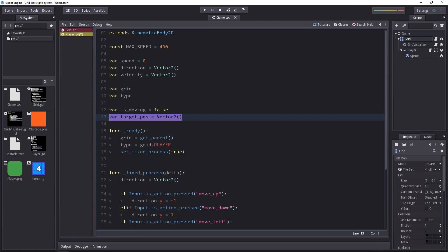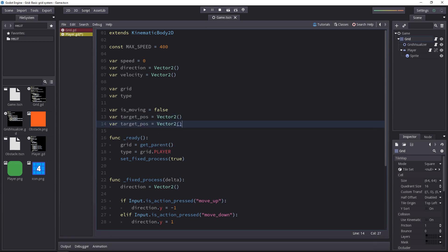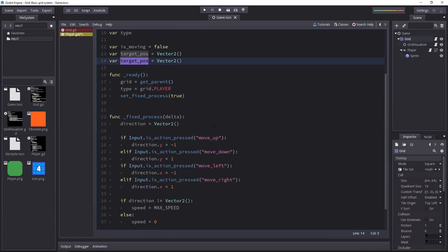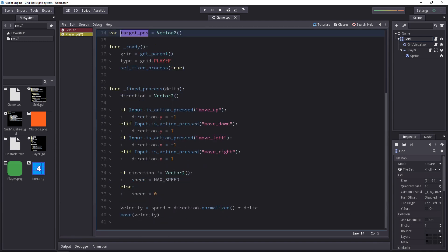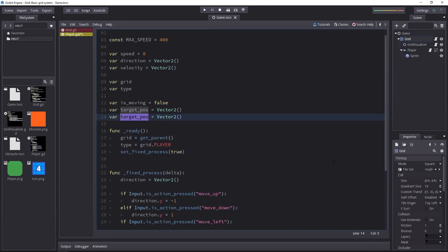And we also need the target direction. Because we change the direction on every frame based on what the player input is. But when the character is moving in a certain direction, we want to store that. We want to know where he was headed and when he's done. So let's set the target direction variable as well to an empty vector.